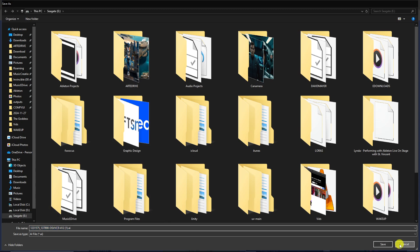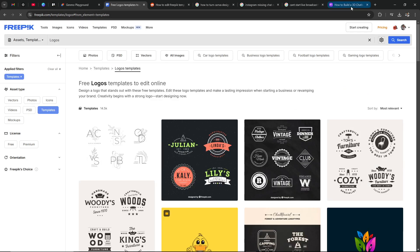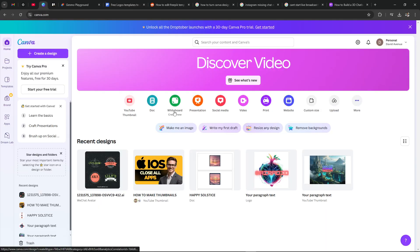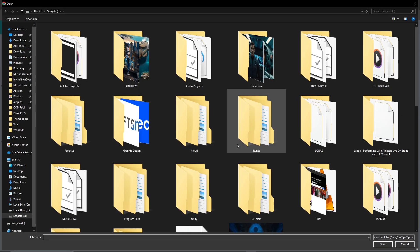I already have the file here so we're going to go ahead and cancel that. From here we're going to move to Canva, and in Canva you want to go to Upload. From here you can either drop the files or you can upload the files and search on your machine for that file.